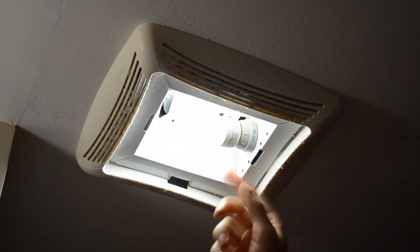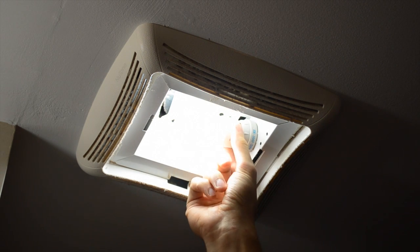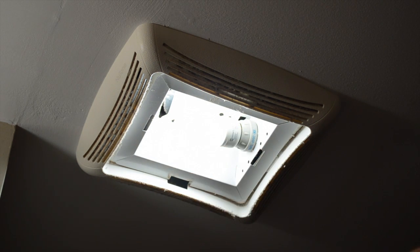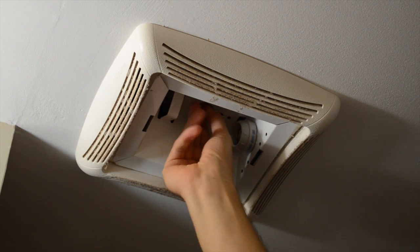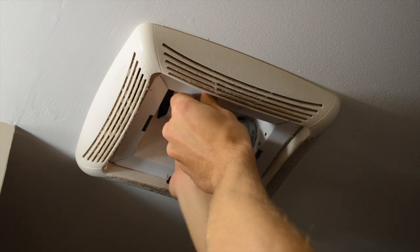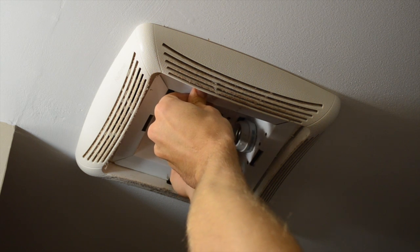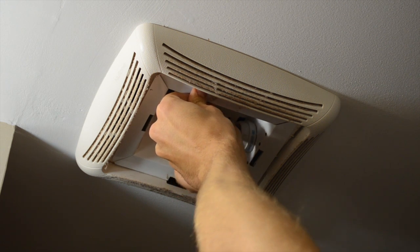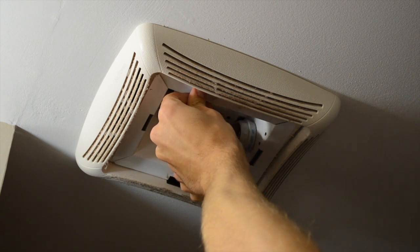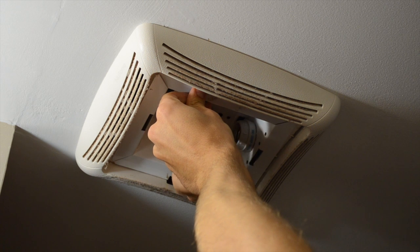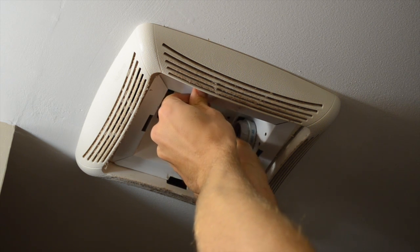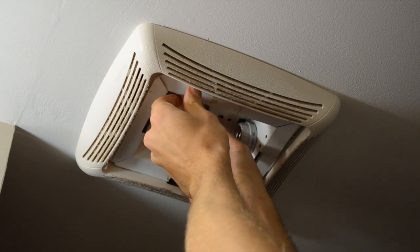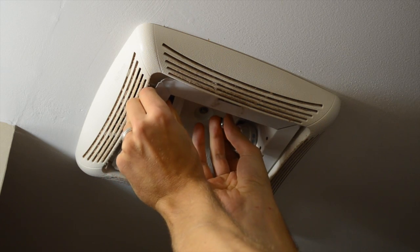And now I'm gonna need to shut this off so I can get this light out. Now there's a bolt in here to get this out, unscrew that, and then this will drop down.